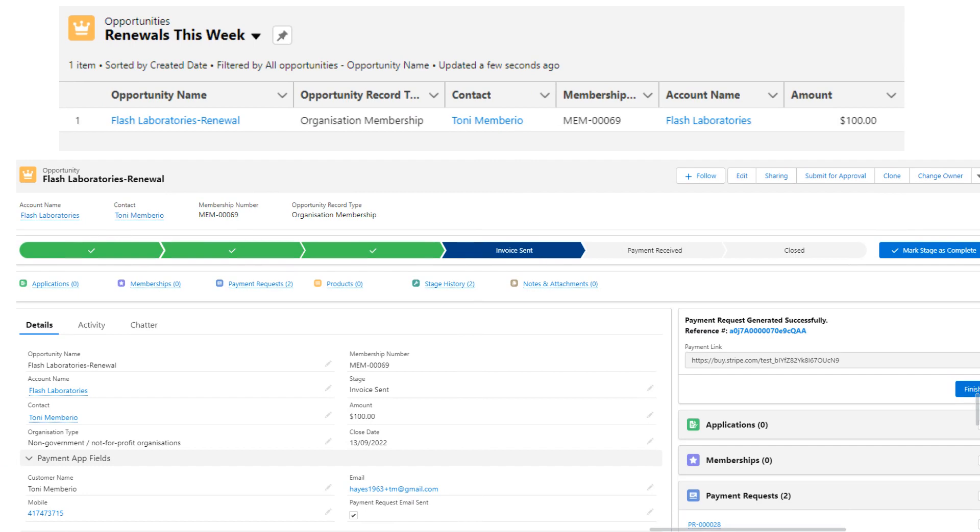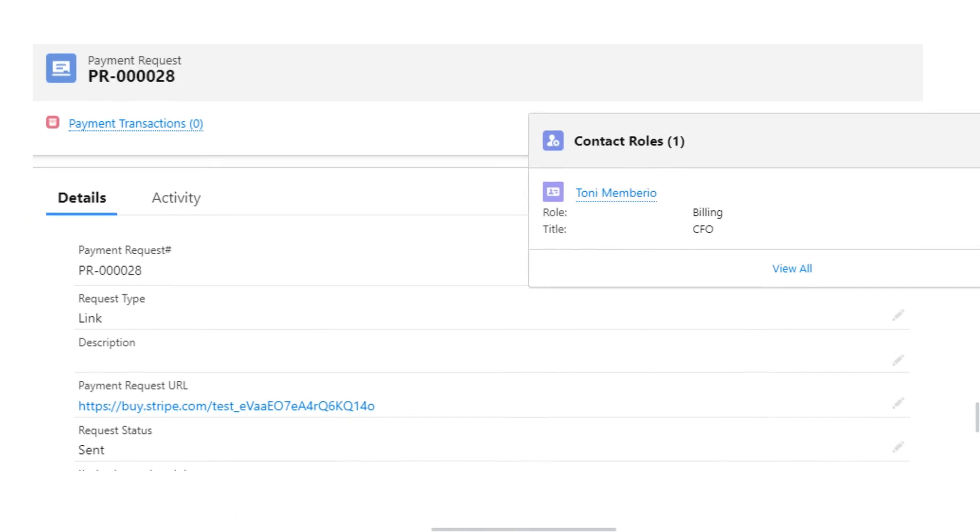From the opportunity record, Ash can go ahead and create a payment request to send to the organization billing contact, Tony.